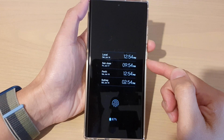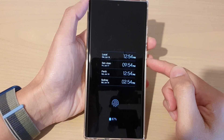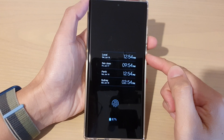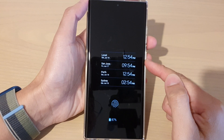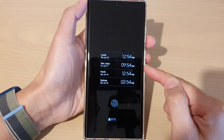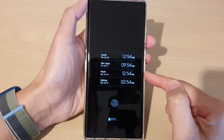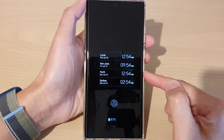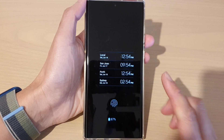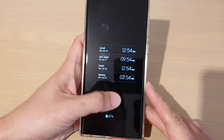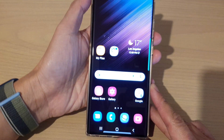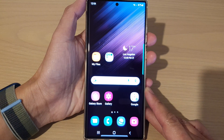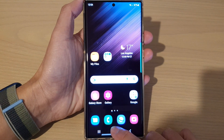Hey guys, in this video we're going to take a look at how you can add multiple city clocks on the Samsung Galaxy S22 series. First, let's go back to the home screen by tapping on the home button.